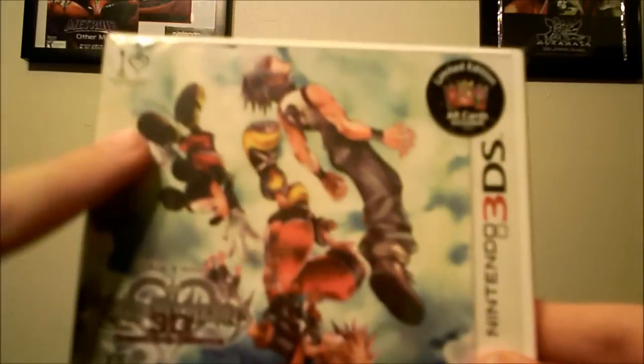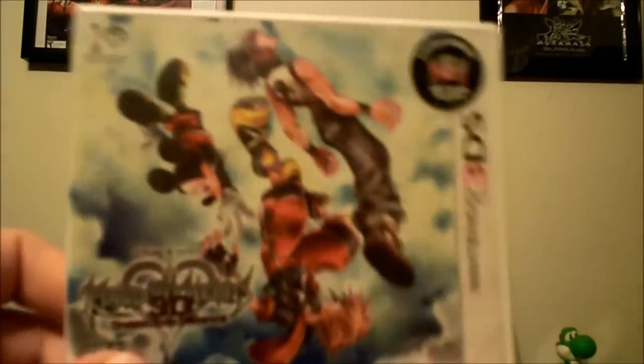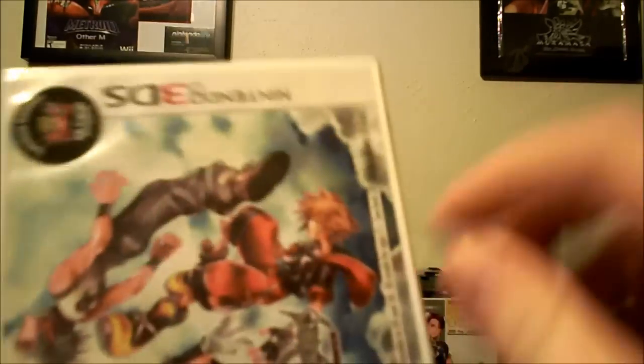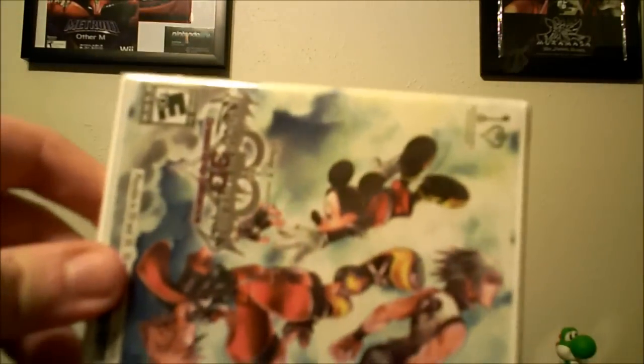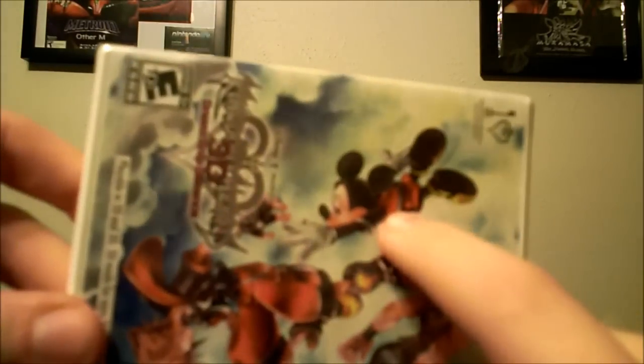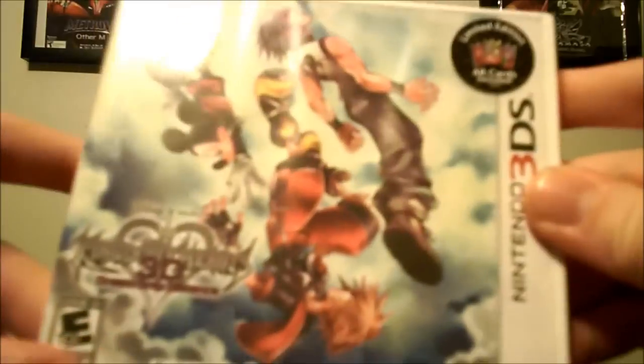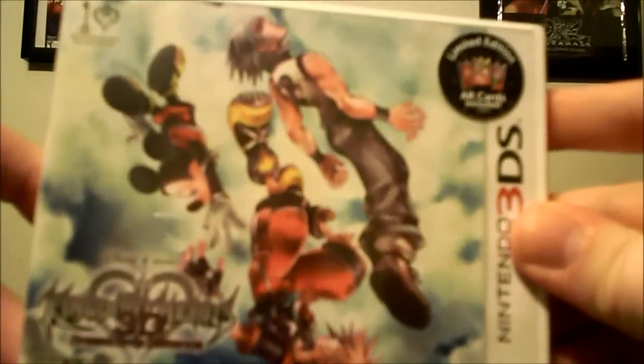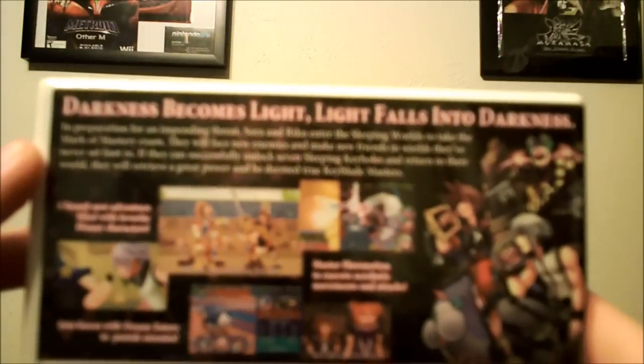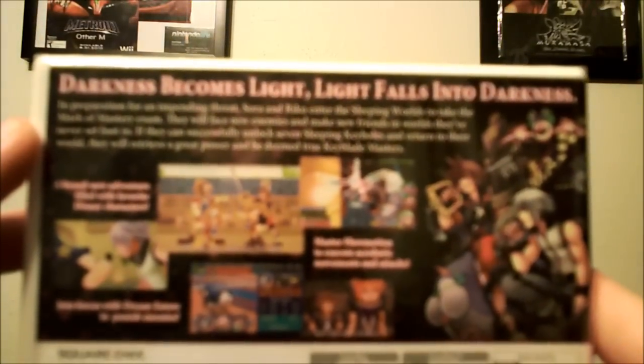The box art is very nice. You have a picture of Sora, you have Riku who got his haircut apparently, then we have Mickey who's trying to grab hold of Sora's hand to stop him from falling. We'll find out why in the game. On the back it says 'darkness becomes light, light falls into darkness.'